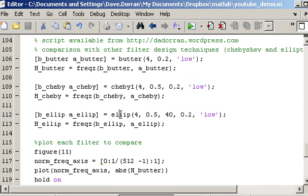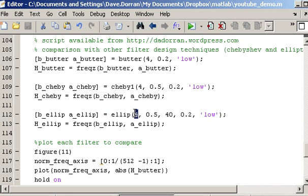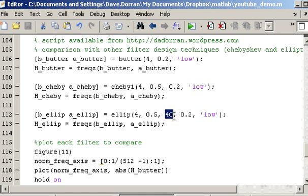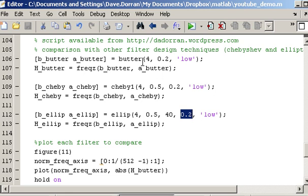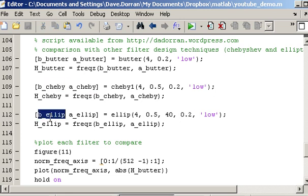Then down here I'm creating or I'm designing a filter using the elliptical filter design function. Its order is 4. Its passband ripple is also 0.5, the same as Chebyshev. But it's got an additional parameter that's referred to as the stop band attenuation. And I'm using the same cutoff frequency in this case. So all three filters are basically trying to achieve the same thing. And they all return a set of B and A coefficients.